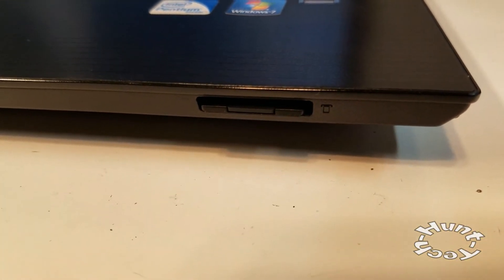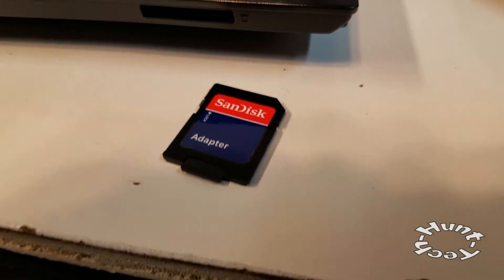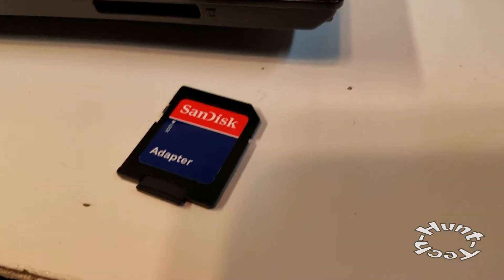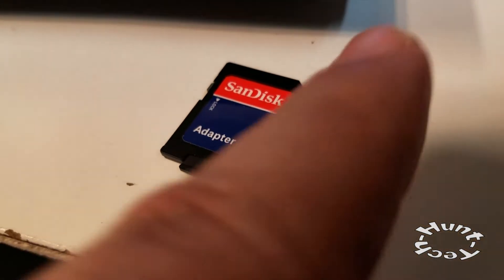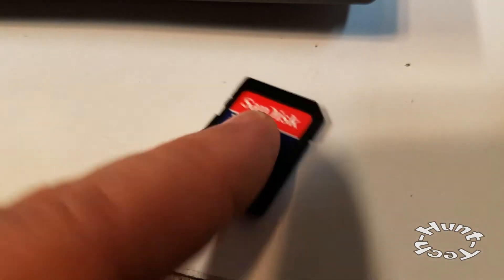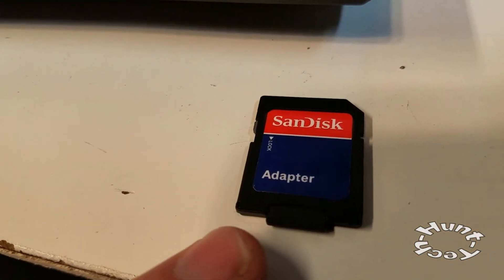Here's the SD card in its adapter, so this is the full size and it's a micro SD card.